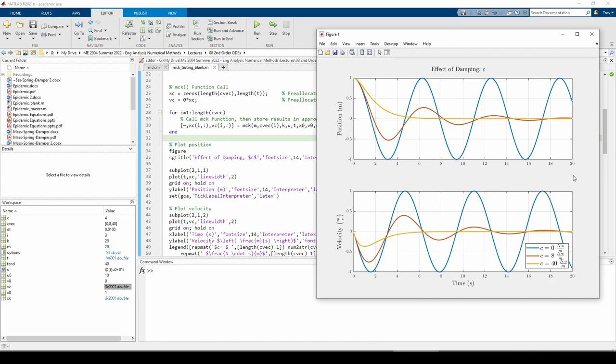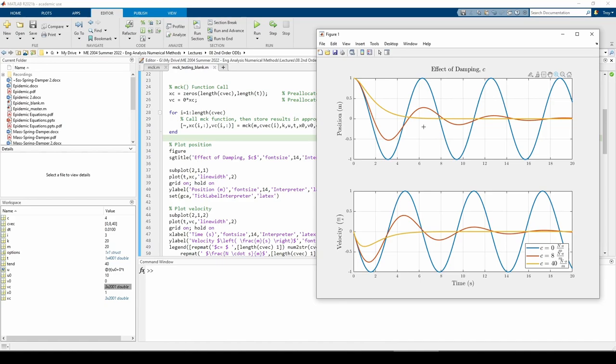Finally, the yellow curve represents the mass's motion when we apply the largest damping value, c equals 40 Ns per meter. As expected, a larger c means energy is dissipated faster, so the vibrations die out faster. In fact, there really isn't that much oscillation, it just declines to 0 and stays there.